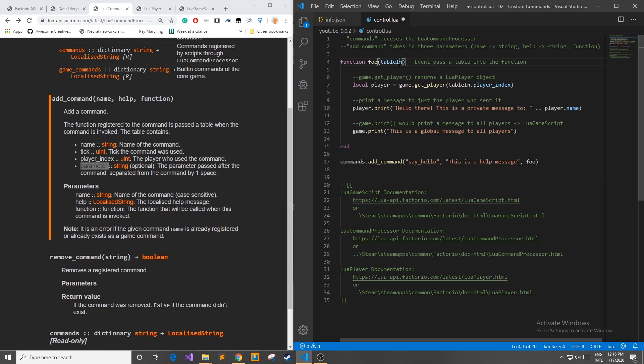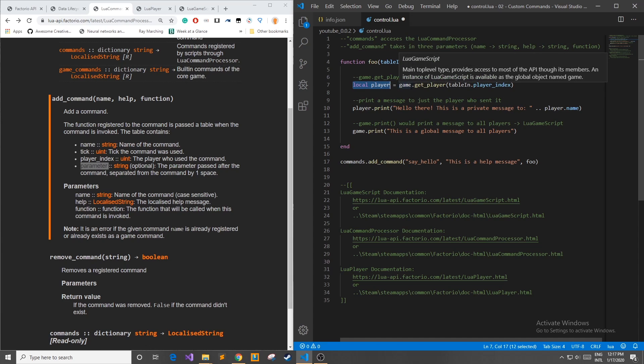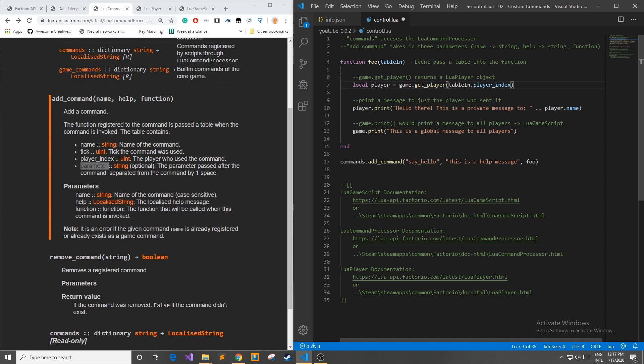Now that we know what the table contains I'm going to show you how I use this to send out a message to the player. First I'm going to set a local variable called player. I'm going to get the player from the game with the table_in.player_index.